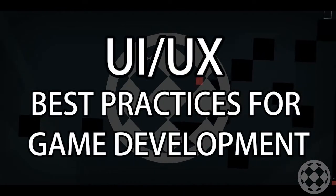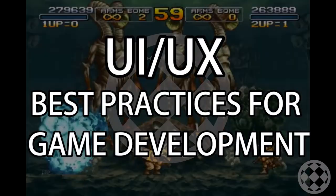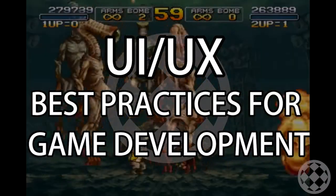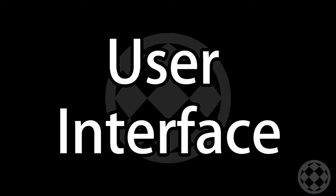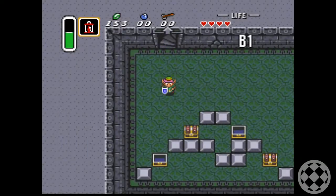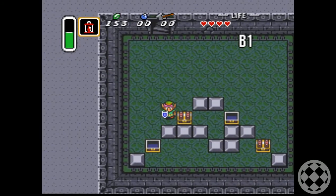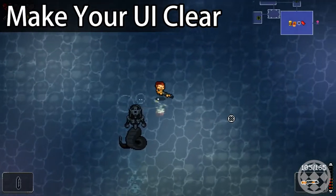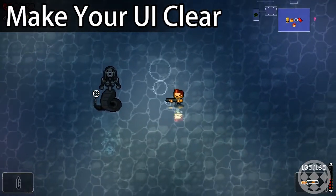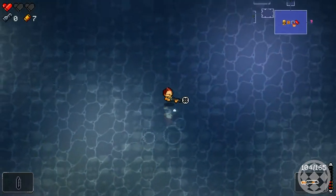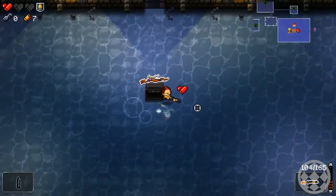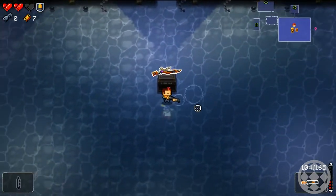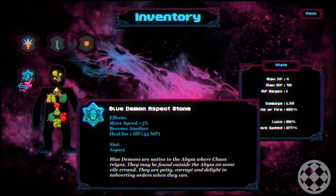User Interface and User Experience Best Practices for Game Development. If you plan on having icons, make sure your player actually understands what they mean. Icons are a good way to simplify your text, but the player may not have experience with whatever arbitrary representations you've chosen for your ideas, and won't understand their meaning.